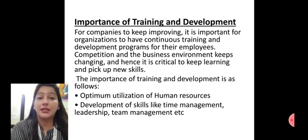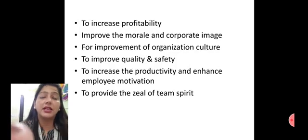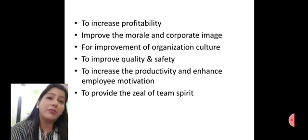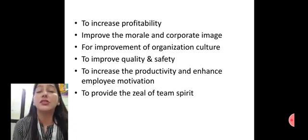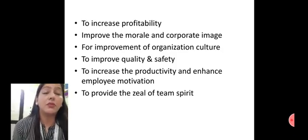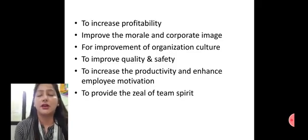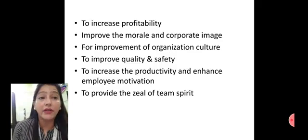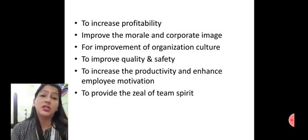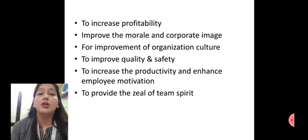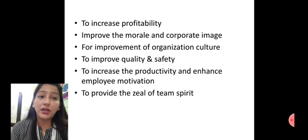Through training and development we can develop skills like time management, leadership, and team management. Training employees increases work efficiency and profitability. It also raises and improves employee morale and the corporate image. Training improves organizational culture and improves quality and safety in our organization.